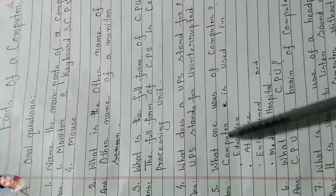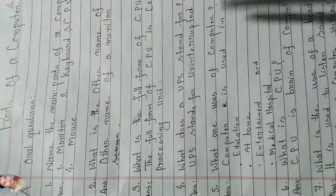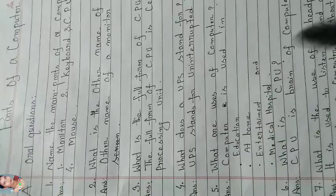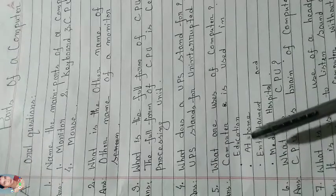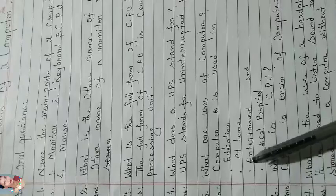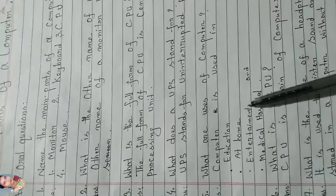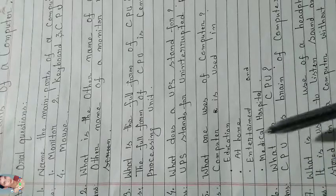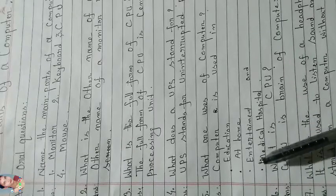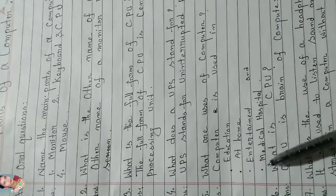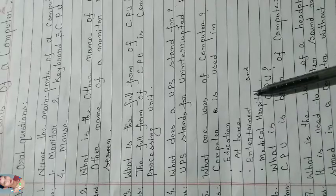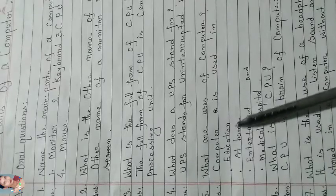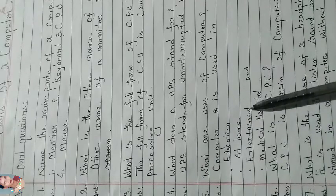What are the uses of computer? Computer is used in education. Computer is used at home. Computer is used in entertainment. Computer is also used in medical hospital.